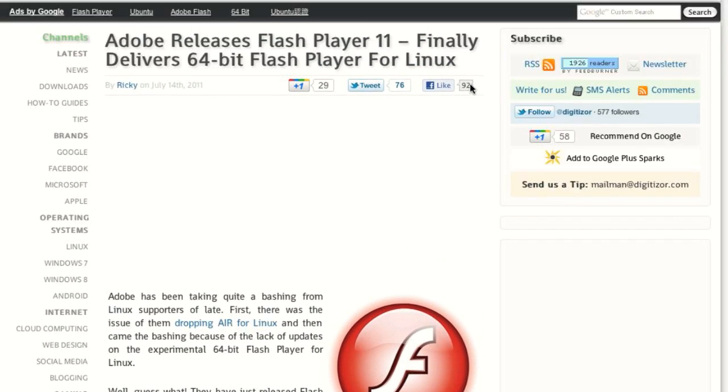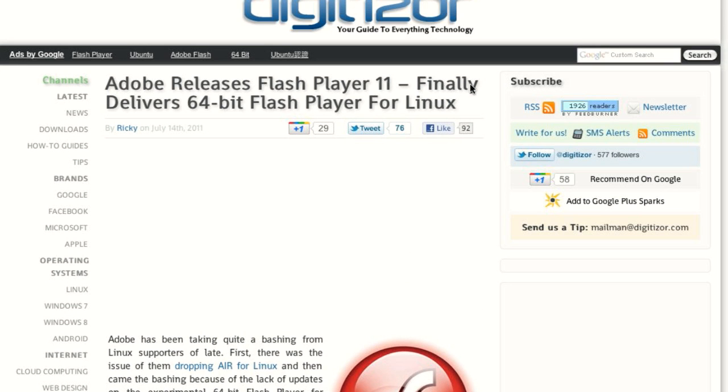Adobe just released Flash Player 11 as a beta for all platforms, including a 64-bit version for Linux. If you have a 64-bit native browser, you can actually use 64-bit Flash now. After they killed Flash support for the Air platform on Linux, it was nice to see them live up to the promise and deliver 64-bit Flash for Linux. Honestly, once they killed Air, I figured all the other Linux promises would go with it.